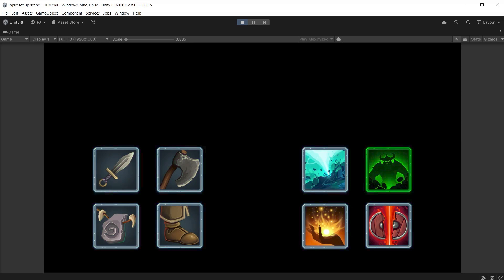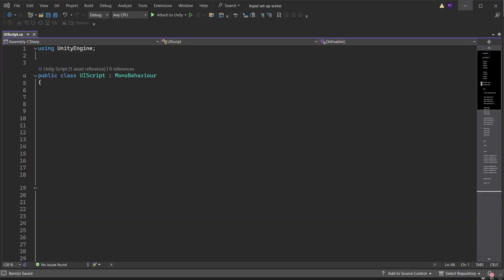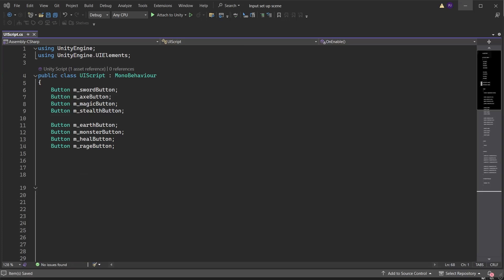Enter on keyboard or button south on gamepad is used to press the buttons, but they currently do nothing. We will create a script that allows us to interact with the buttons. Create a new script called UIScript. Ensure it is using the UI elements namespace. Create 8 variables of button for each of the 8 buttons in the UI document. Create 2 arrays for button set 1 and button set 2, each containing 4 entries.